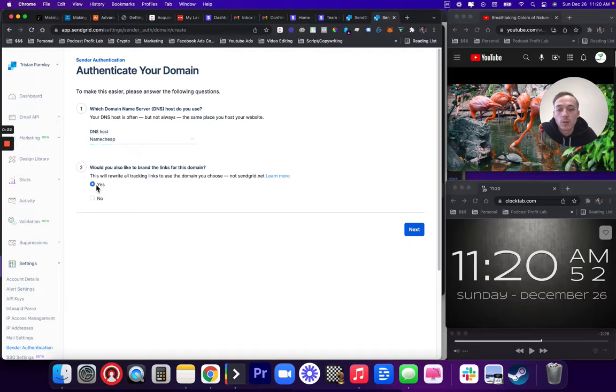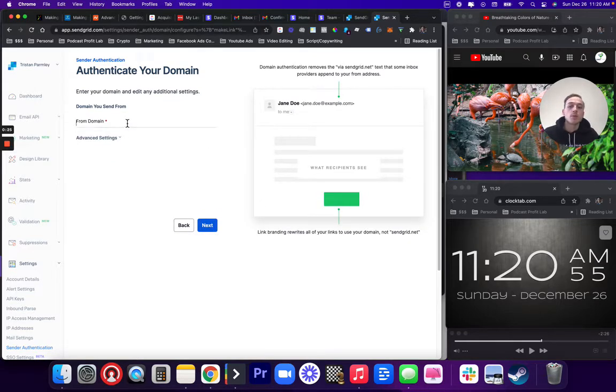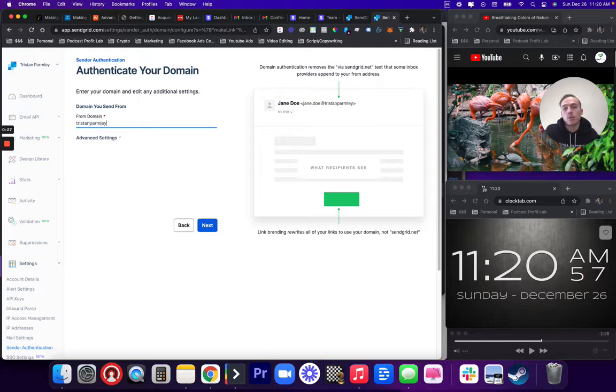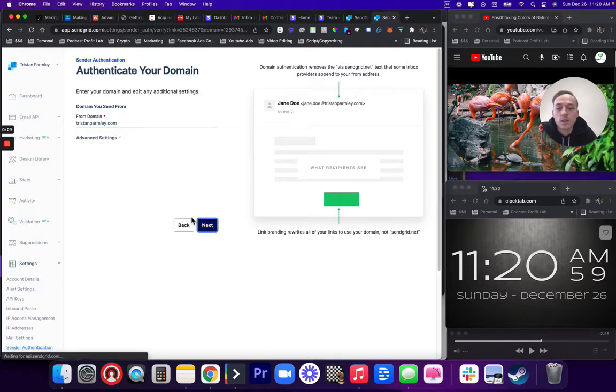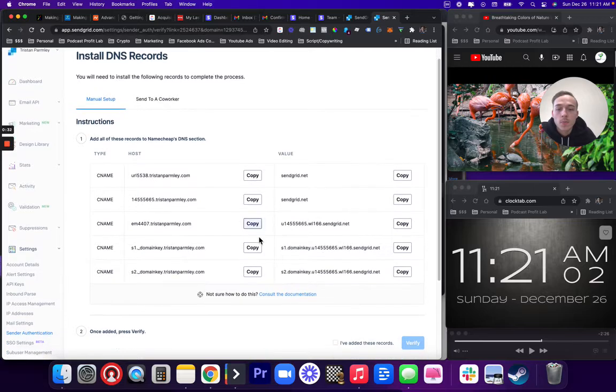Yes, you want to brand your links. You press Next and type in your domain. It's going to tell you what settings to put on the next page. TristanParmley.com, for example.